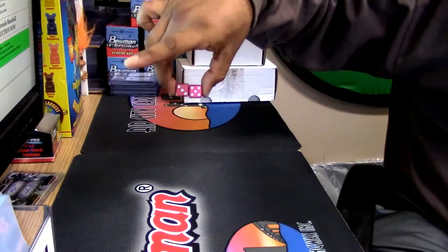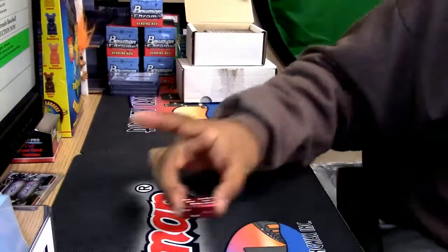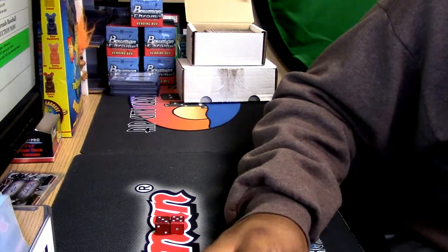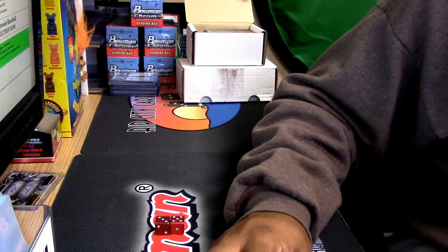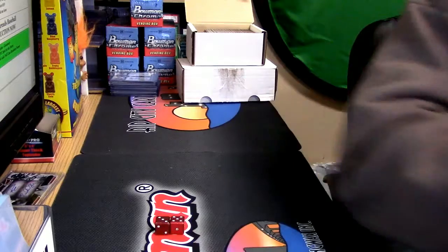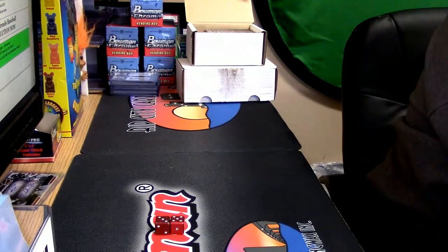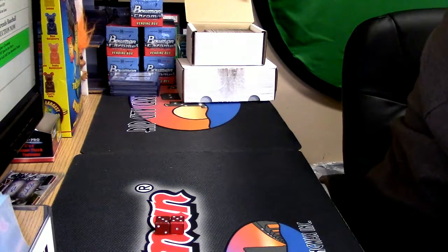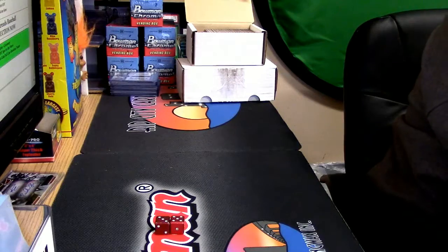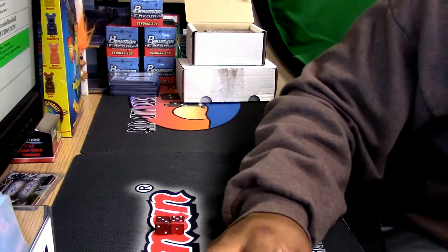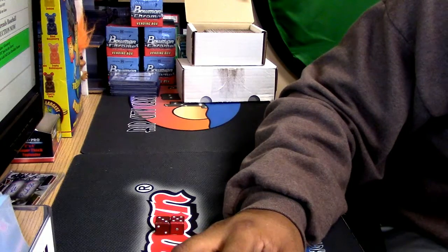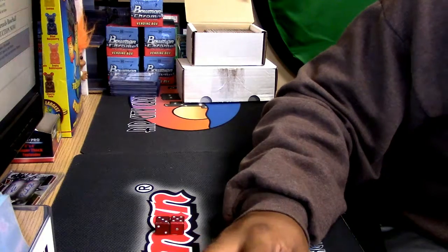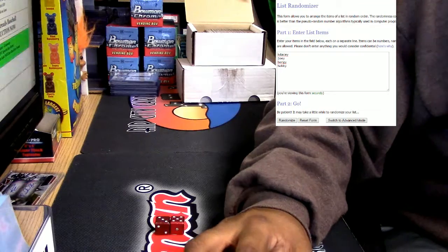Alright, so let's make this thing troublesome. Hey baby, what are we doing? Put it on a random list some more. It is KDacy, it is Joey, it is Bergie, and it is Hobby. Just Hobby. I don't know who it is. Show them what we're talking about here.